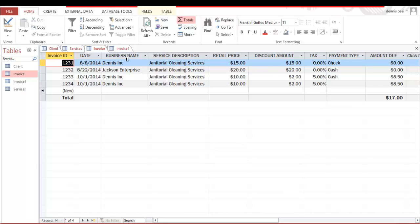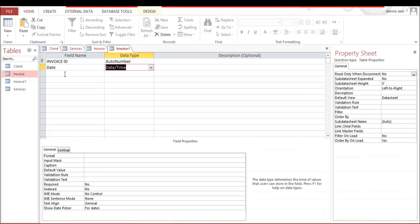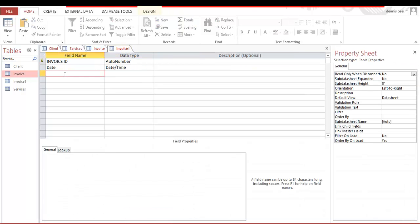So the next thing we will need is business name, service description, retail price, discount and amount, tax, payment type, and amount due. Okay, so I'm going to go here, start typing business name.